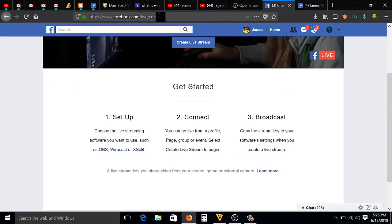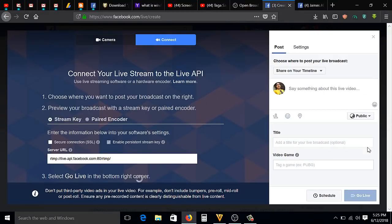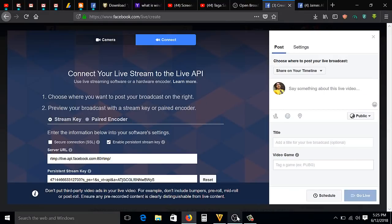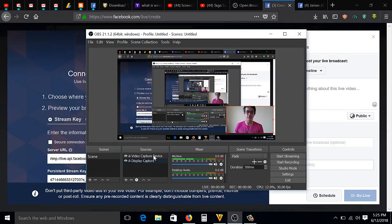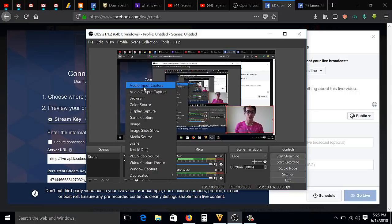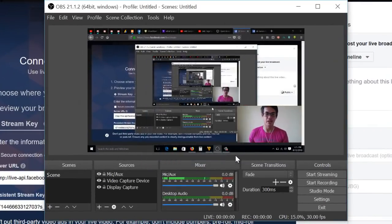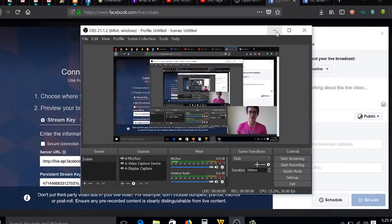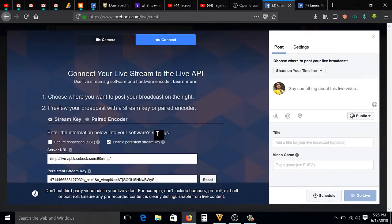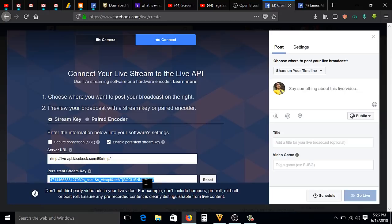By the way guys, you can add your input device. I'm just going to add audio - I mean Audio Input Capture. Add Existing, then OK. Make sure this Enable Persistence Stream is checked. Then you need to copy this Persistence Stream Key. I'm just going to copy it.